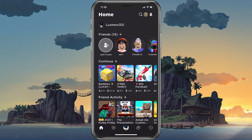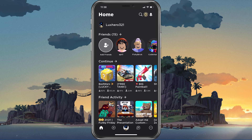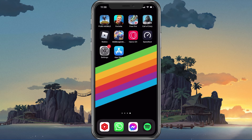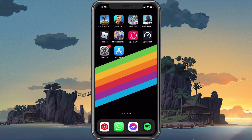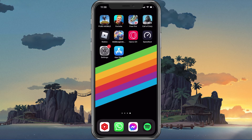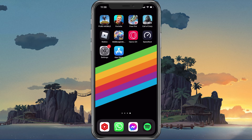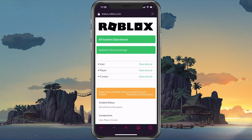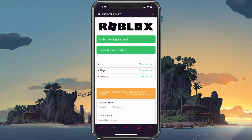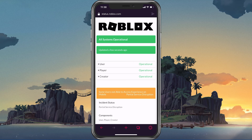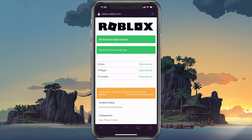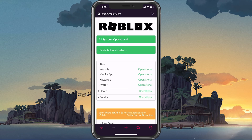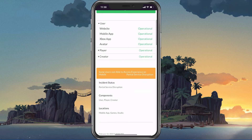In case you are unable to launch Roblox, make sure to completely log out of your account. Make sure that your Roblox servers are operational by visiting the official Roblox server status page. Here, expand User and make sure that the website and mobile app servers are running fine.